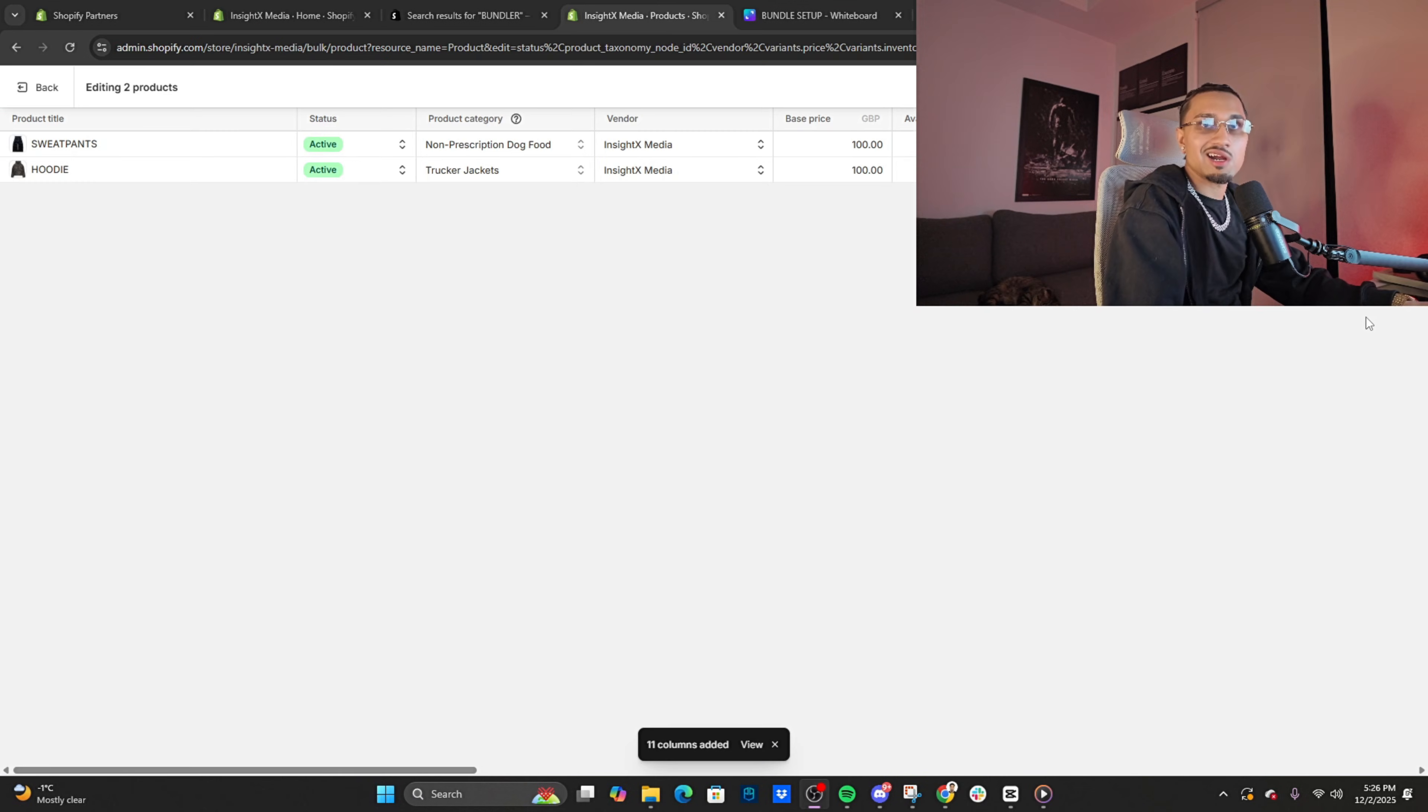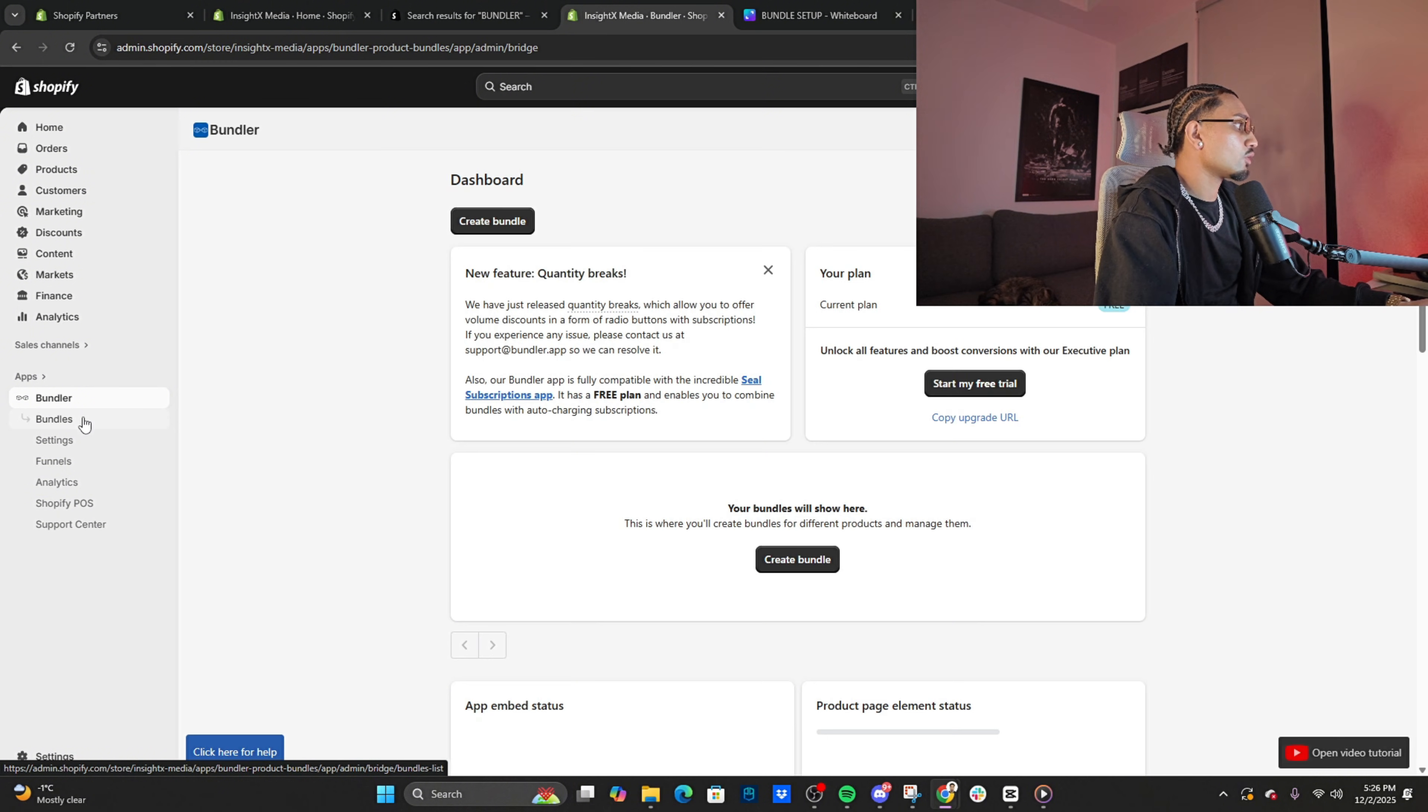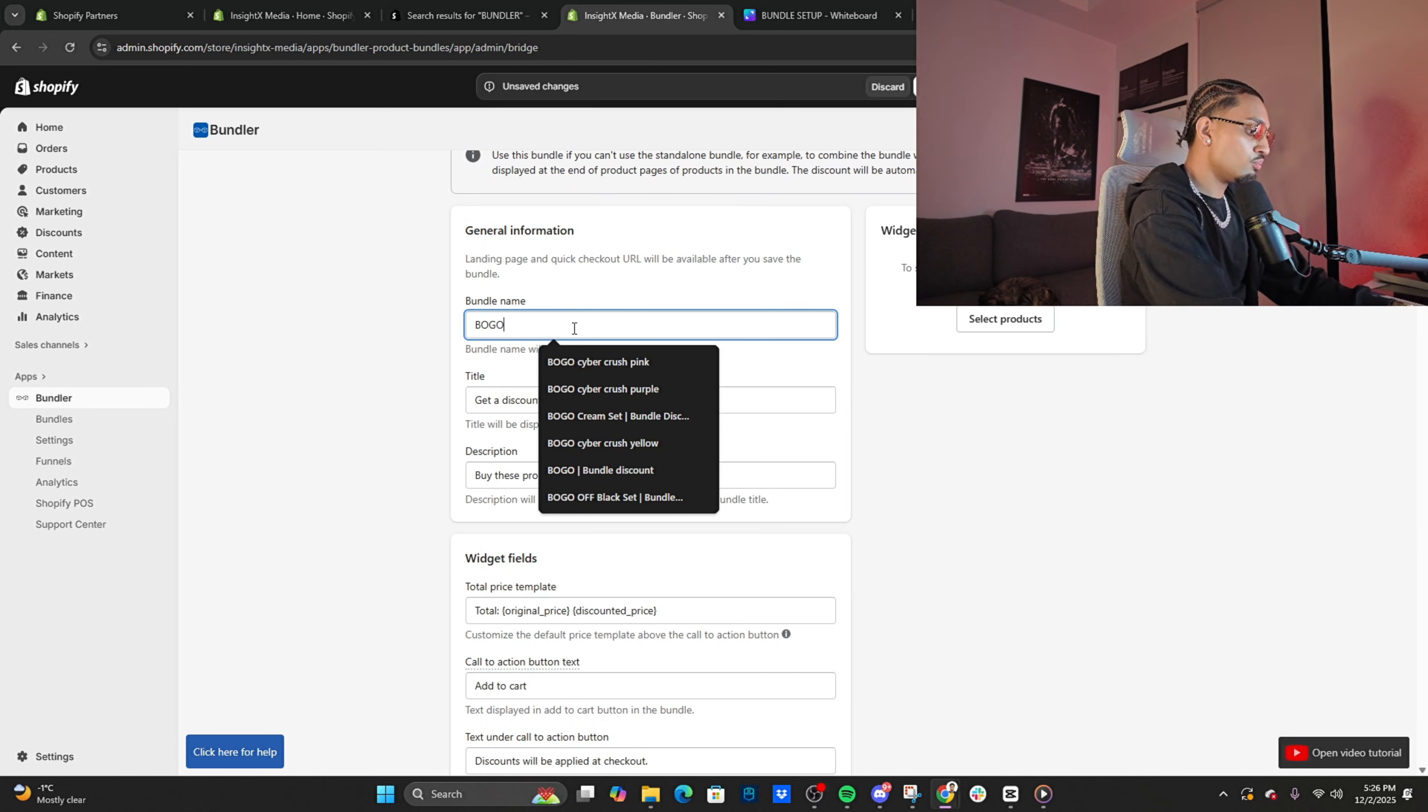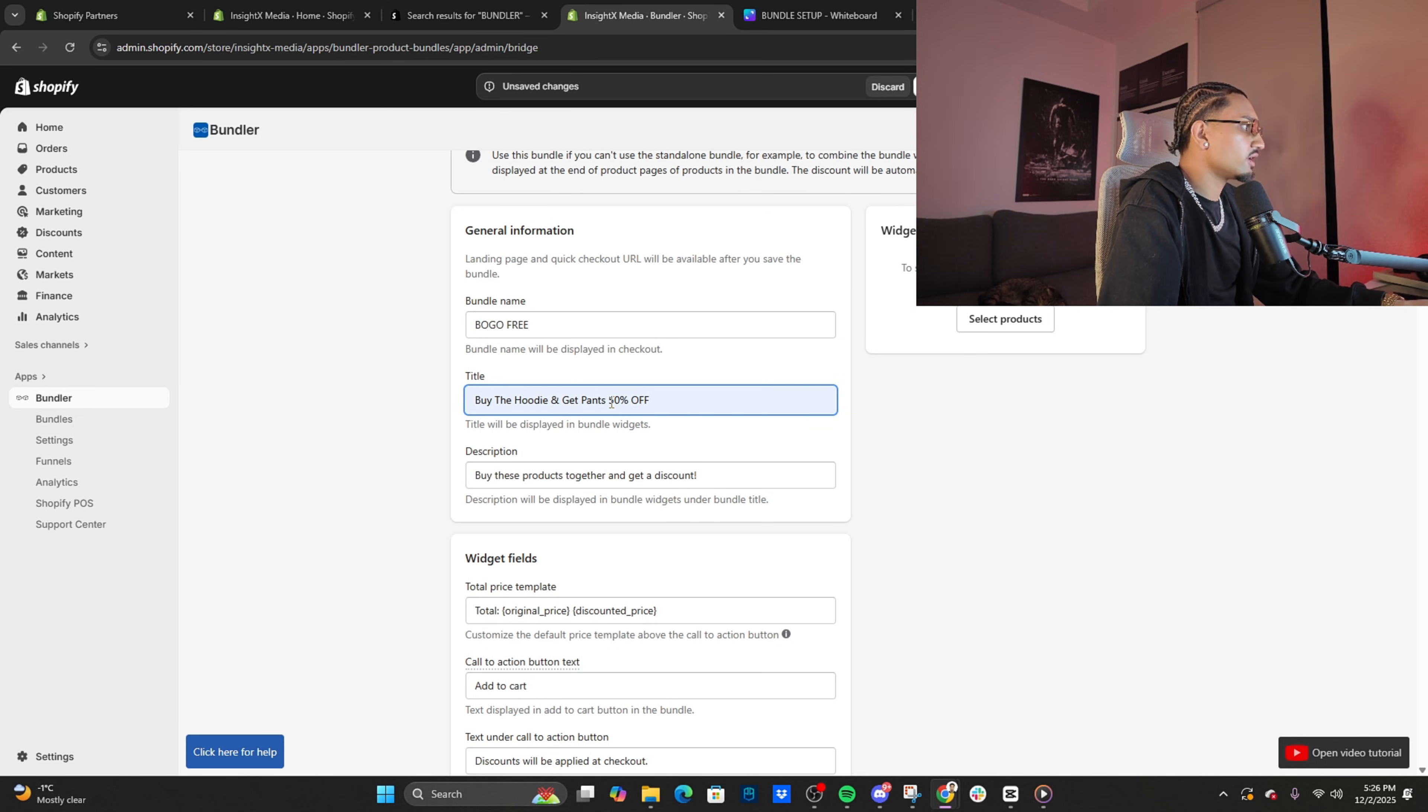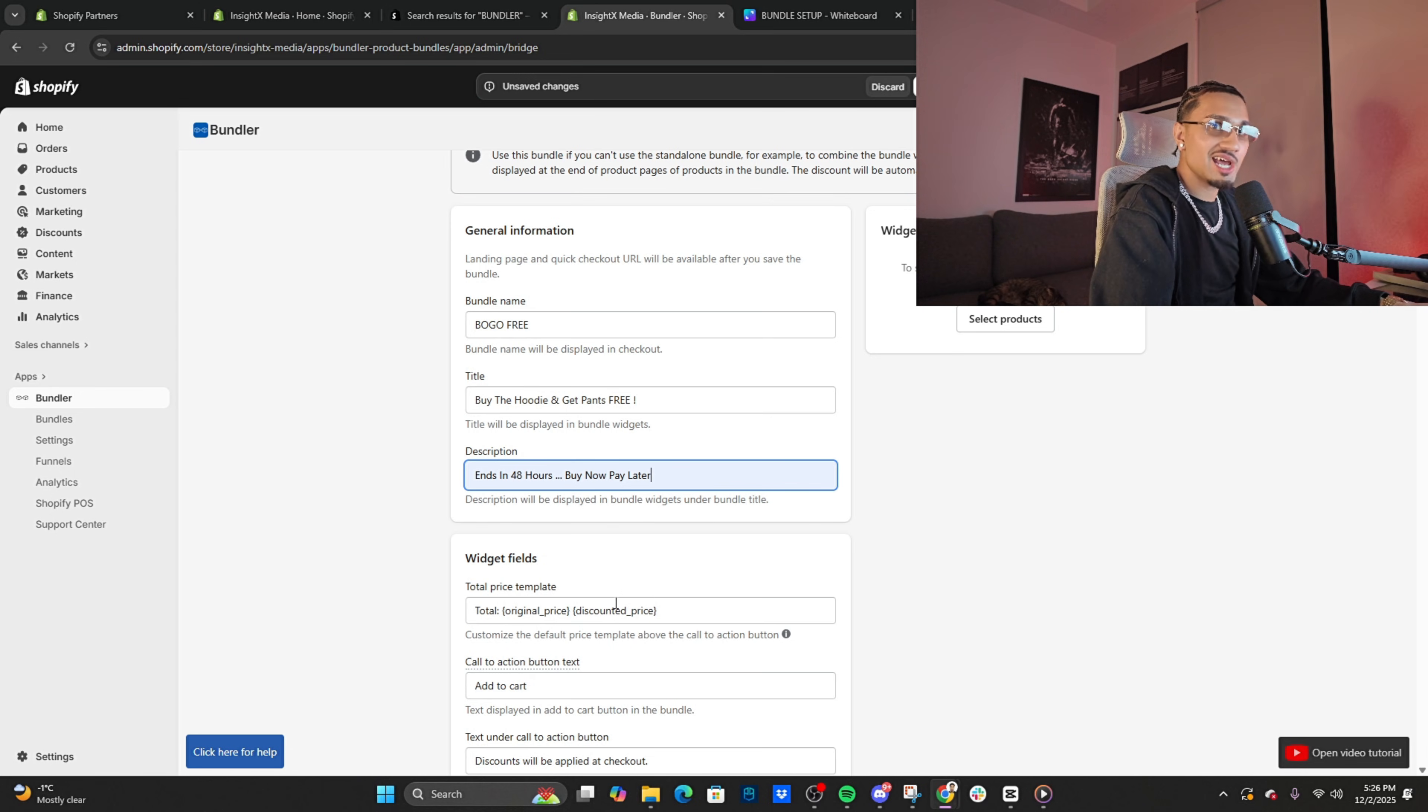Now I'm about to show you how to set it up. Let's set up the BOGO first. I'm gonna bulk edit and change the price to $120. Save that right there. Then you want to go on the Bundler app. Once you're on the app, you want to click 'Create bundle' right here. You can see 'Classic bundle'—click select. Let's do 'BOGO free' or some title.